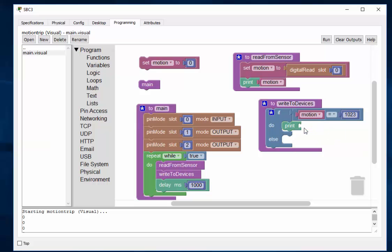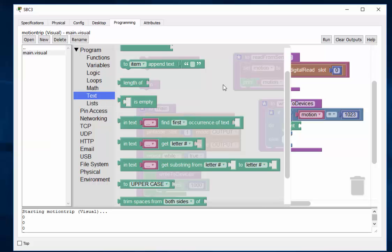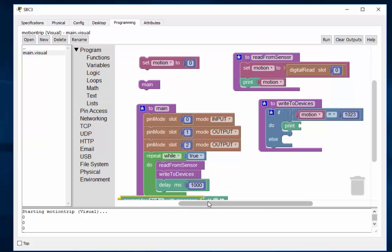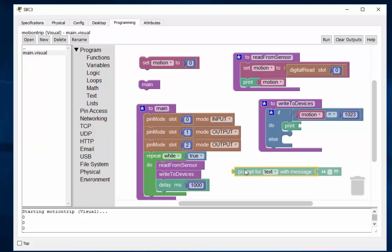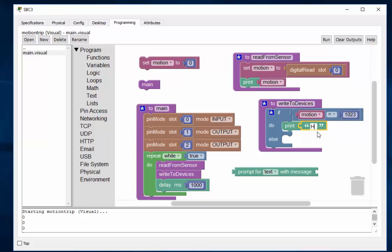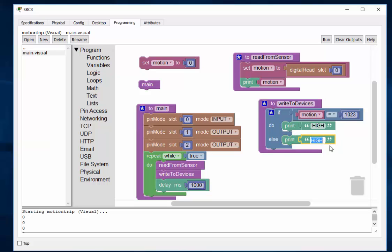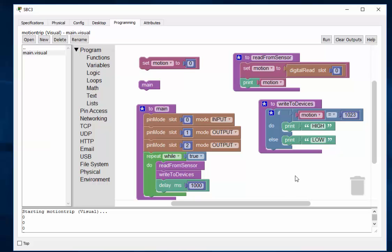I'll delete that. Print. We just need some text here. There we go. That's what I want. Just this piece. Print high. Otherwise, print low. We'll see if that works.